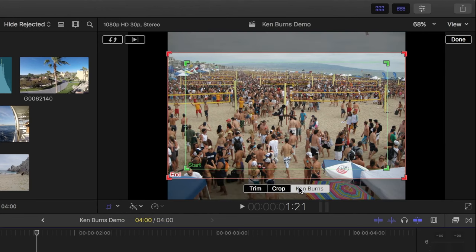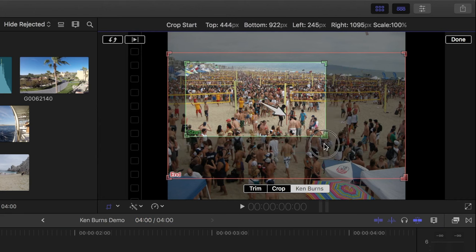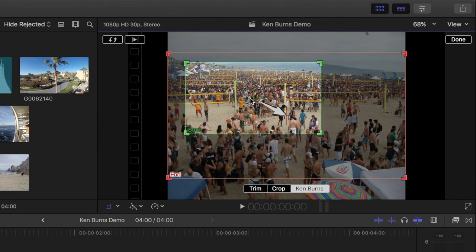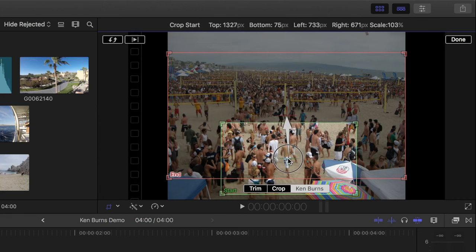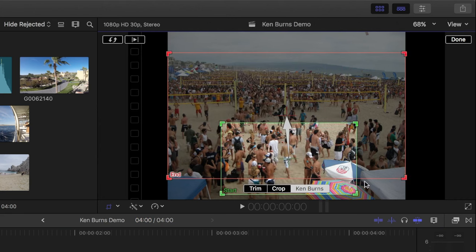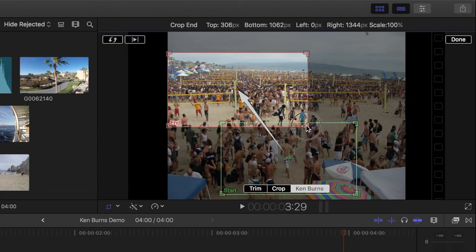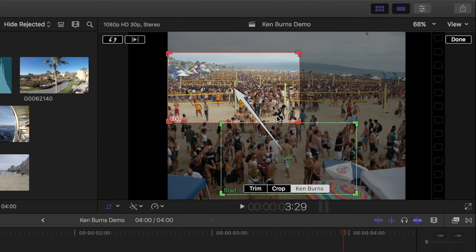If you've ever used the Ken Burns effect in Final Cut Pro, you know you have a start and an end frame. I'll resize and position my start frame at the bottom of my picture. Now, I'll set up my end frame in the top left corner of my image.